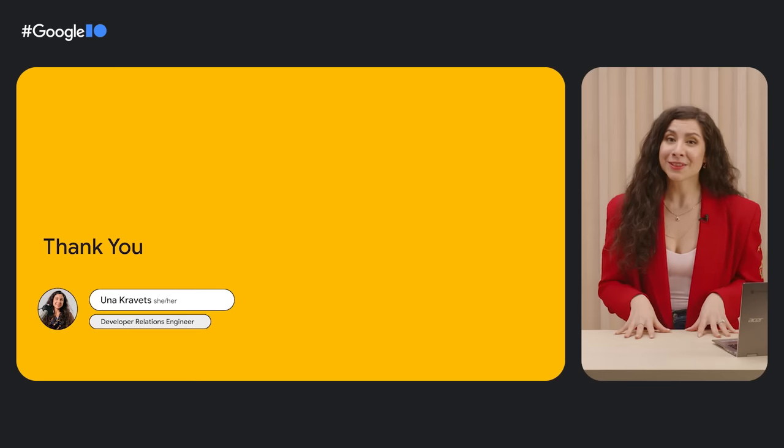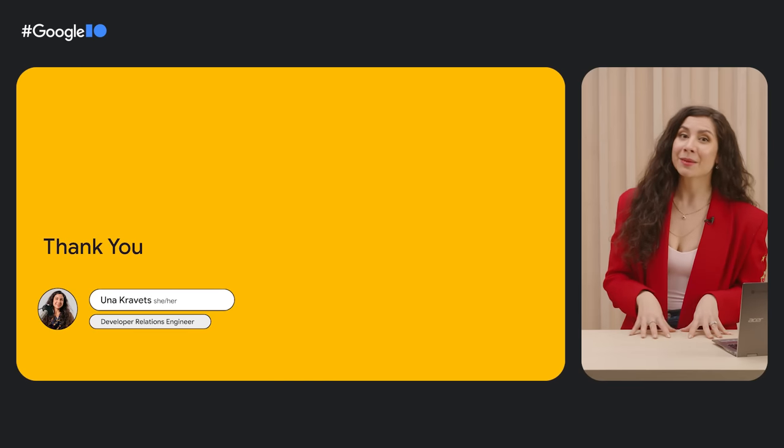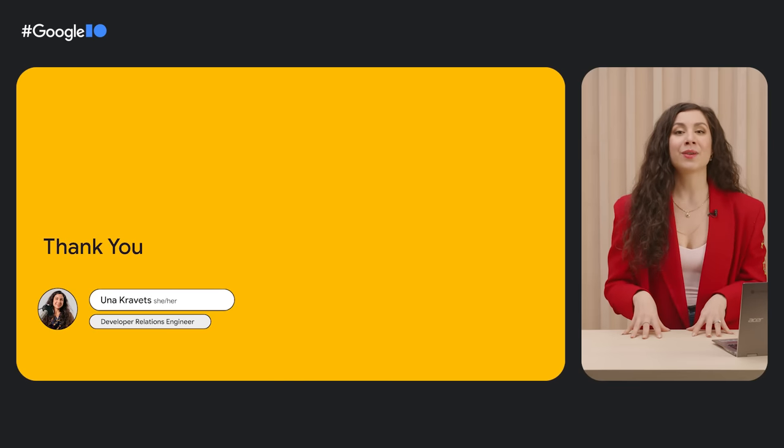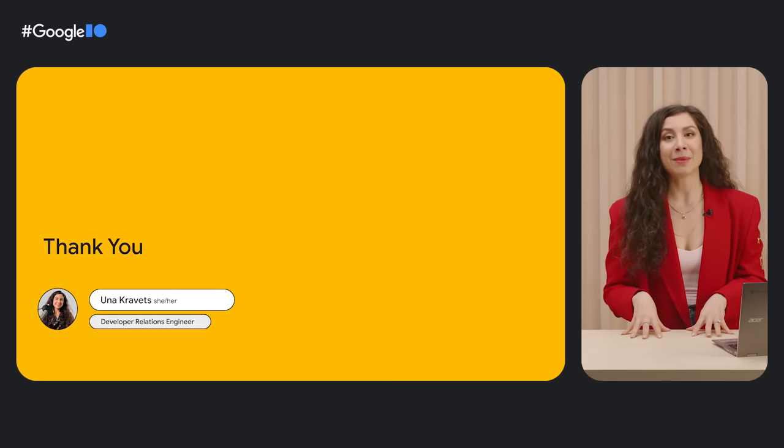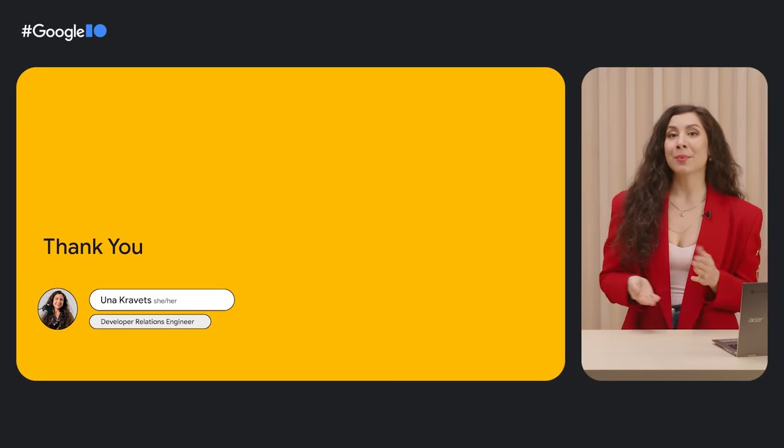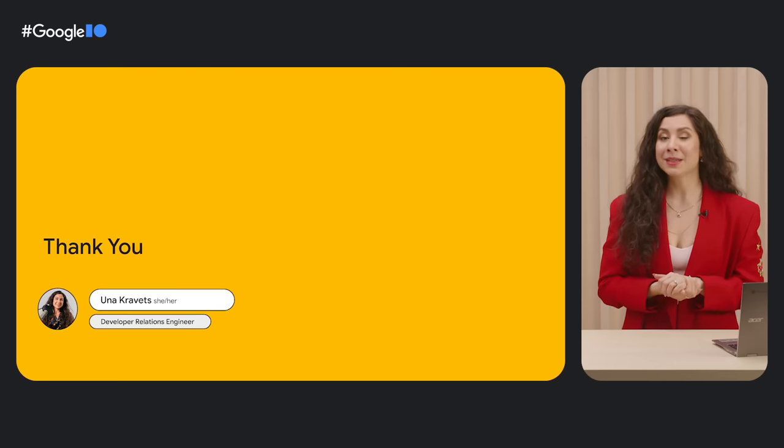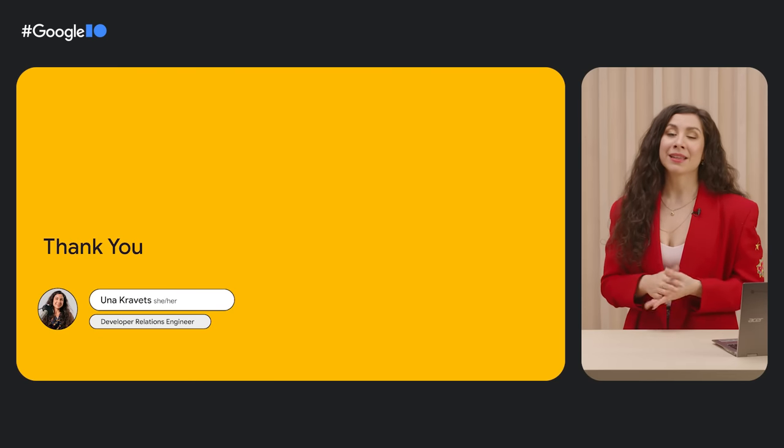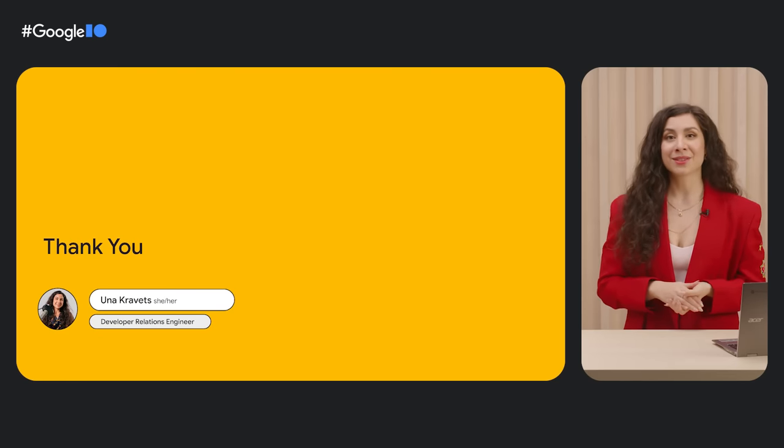And thank you for listening. Again, be sure to check out the What's New in Web Animations talk and the How to Create Personalized Web Experiences talk for more web UI landings and how-tos. I'll see you online!